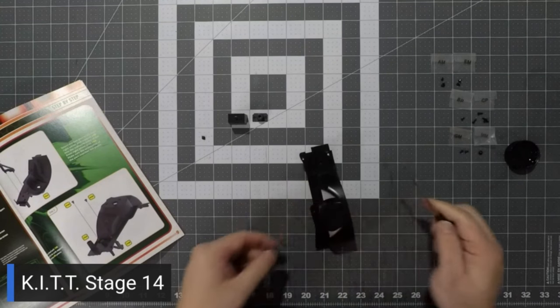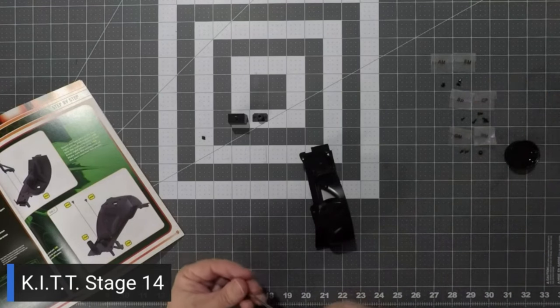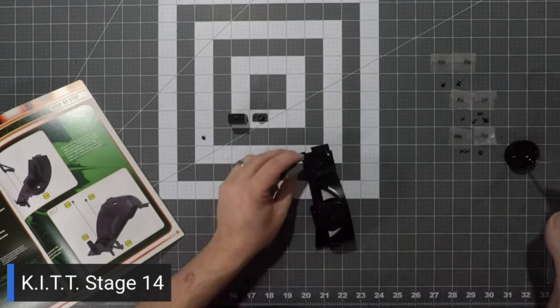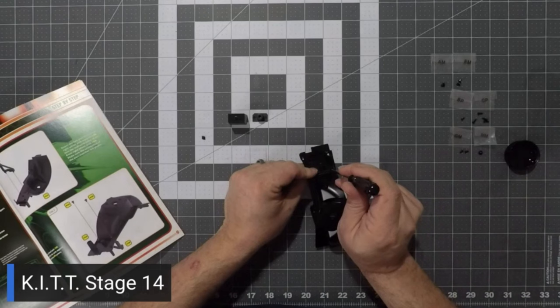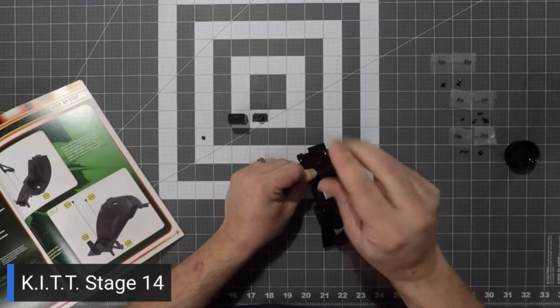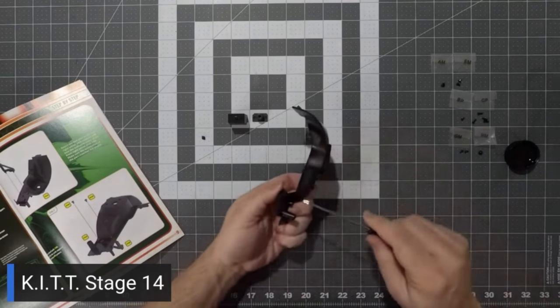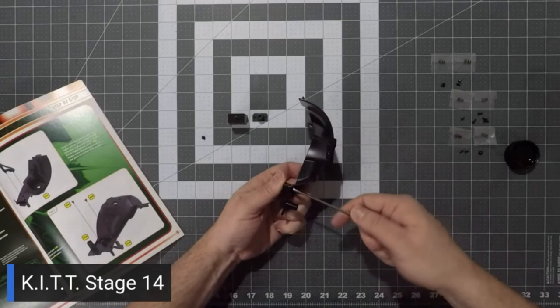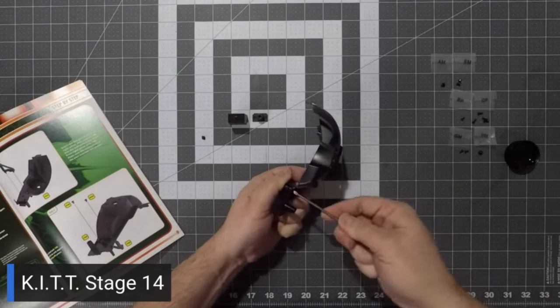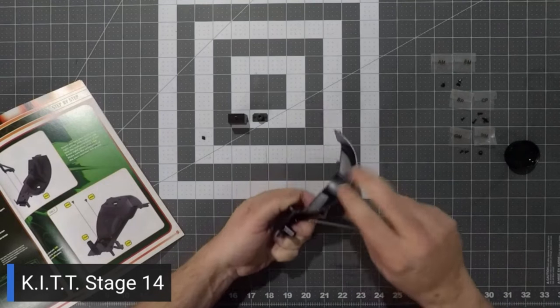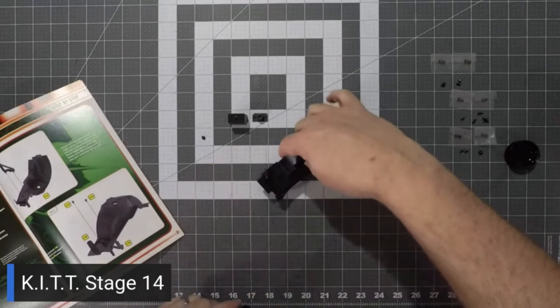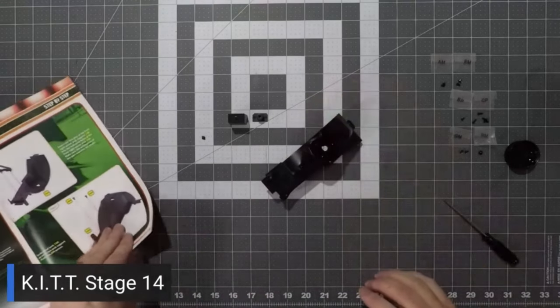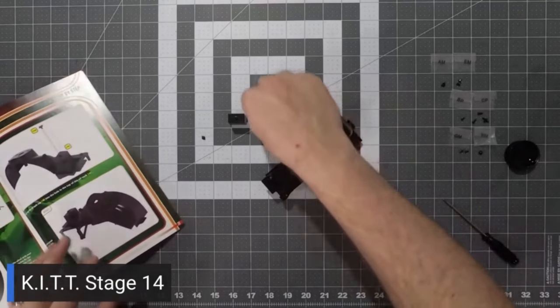All righty. Get that first one tightened in place. It's time to hit the second one. I'm going to lock this piece in. All right.